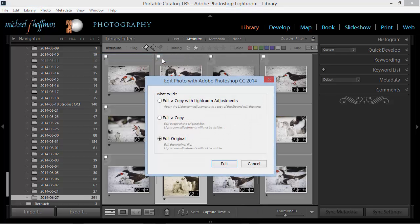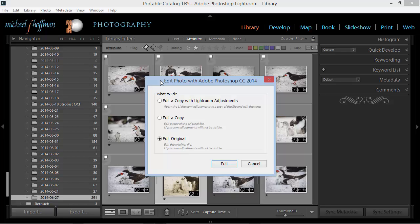Now because this is a pixel-based image with Lightroom edits on top of it, I get this menu, and I have three choices. I can edit a copy with Lightroom adjustments, or I could just edit a copy of the original without Lightroom adjustments, or I can edit the original.